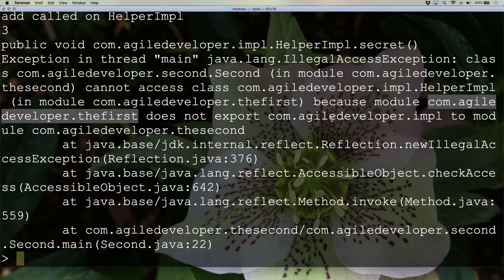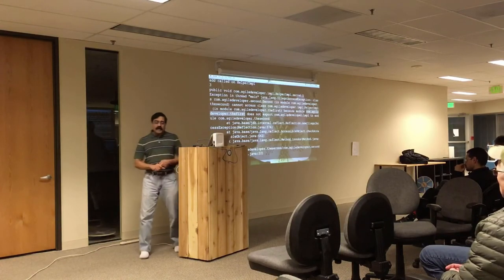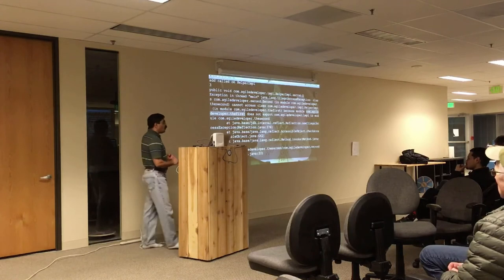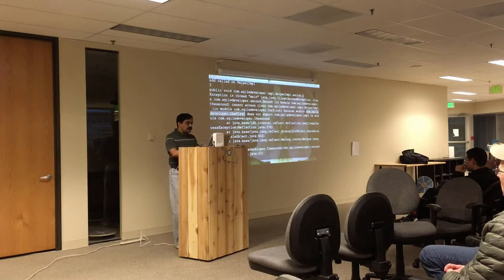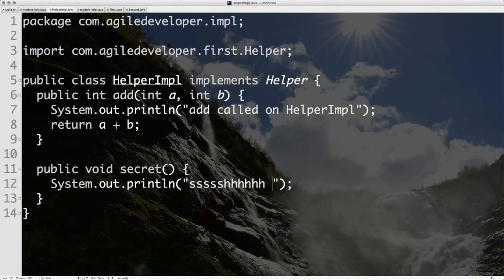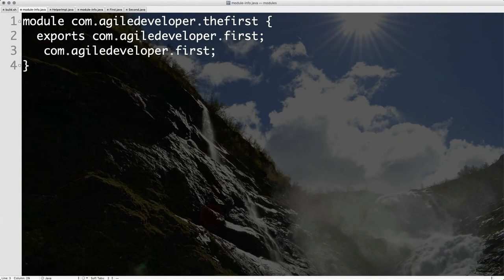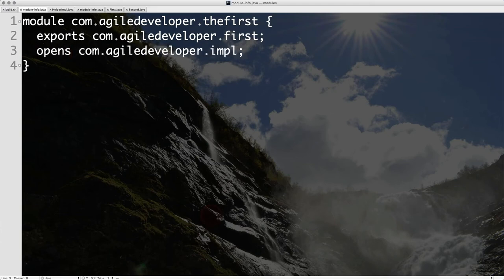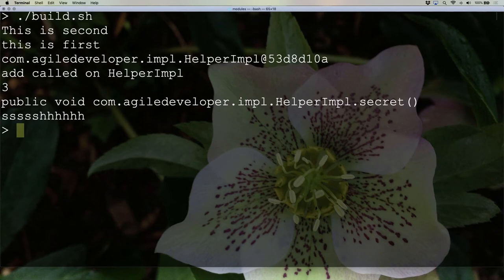Now, obviously, you may say: I understand why I may not want to use something at compile time, but I really want to use this at runtime using reflection. Maybe I want a plugin where I pull this in at runtime. Can I do it? And the answer, of course, is yes. What you can do is go to module the.first and say: I'm exporting first, but not exporting impl. However, I want to open the impl — so it opens impl for reflection.